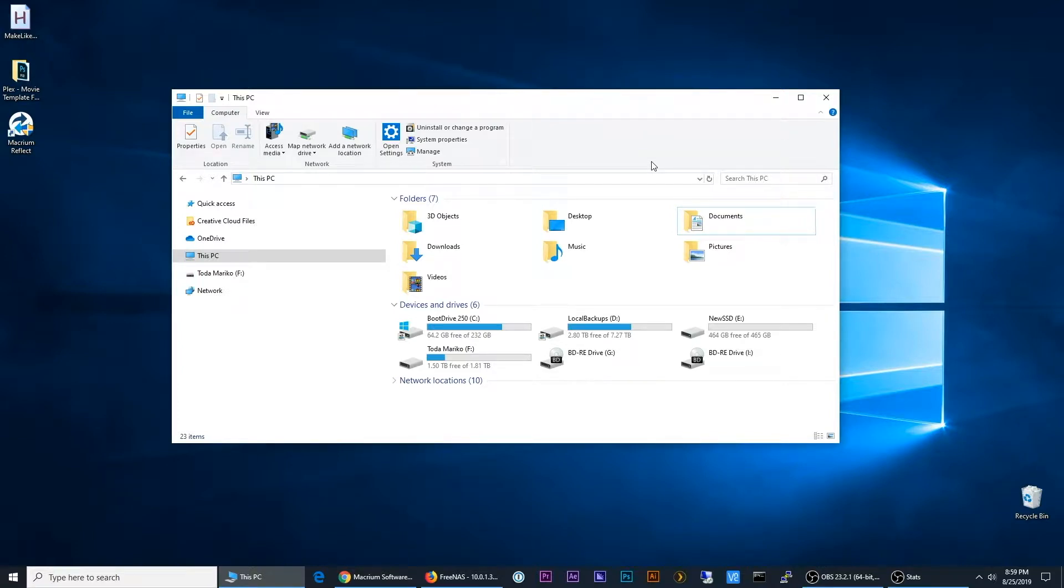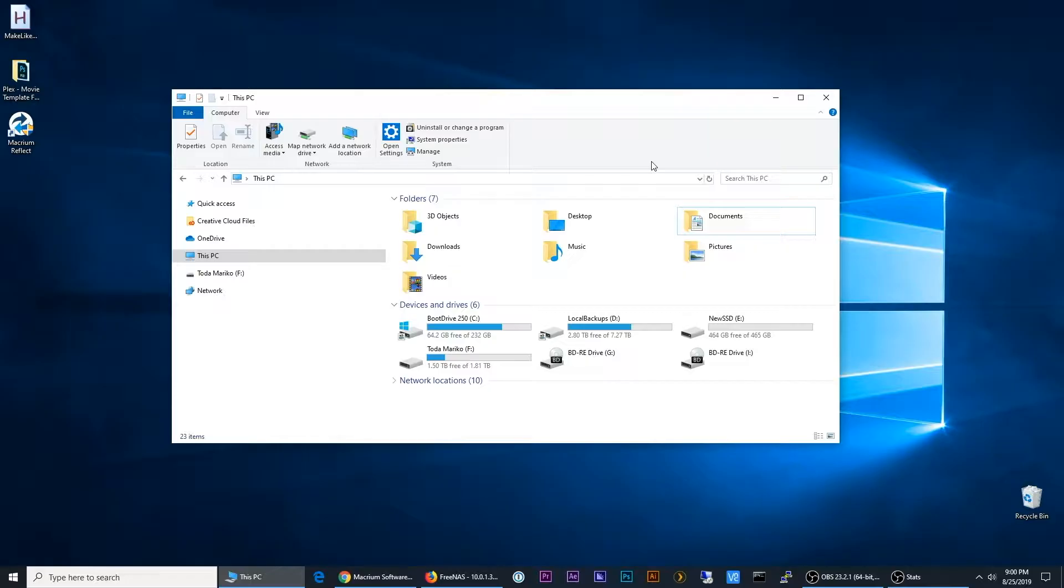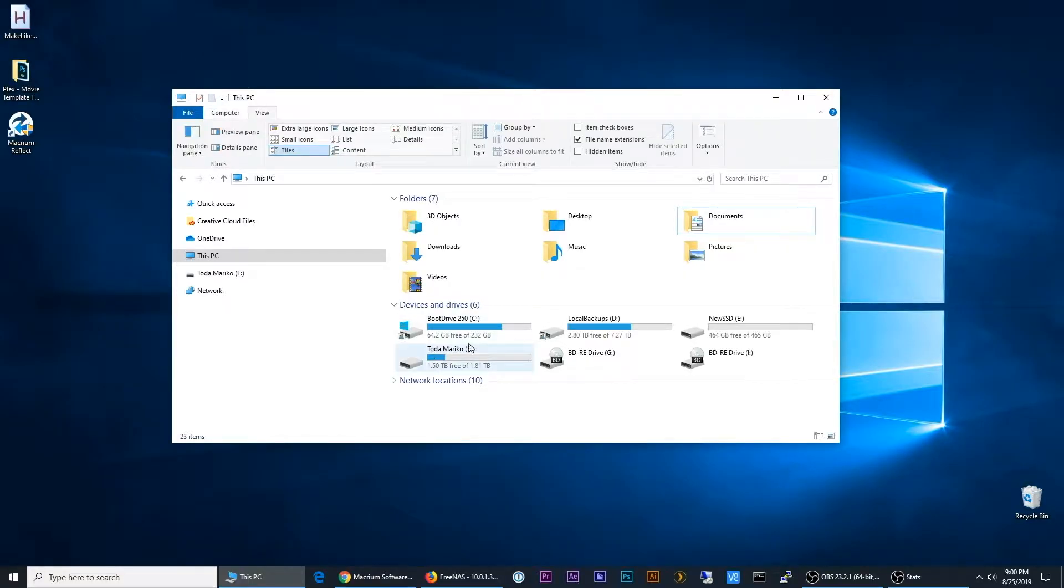Today I'm going to be talking about the process of cloning your C drive, your boot drive on Windows 10, to a different hard disk or SSD, especially if you're doing it to a larger disk, which is what I need to do today.